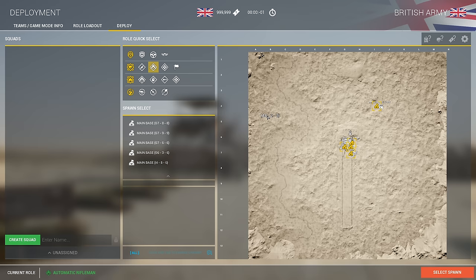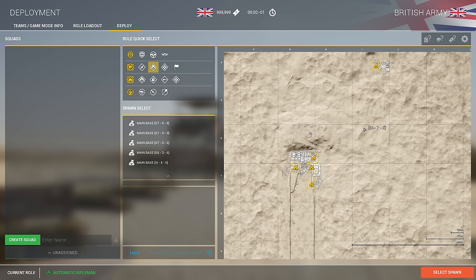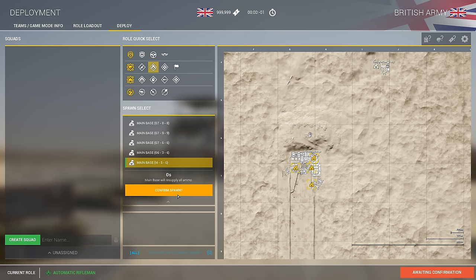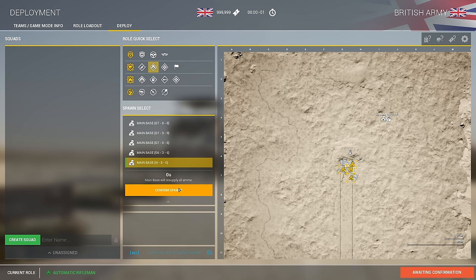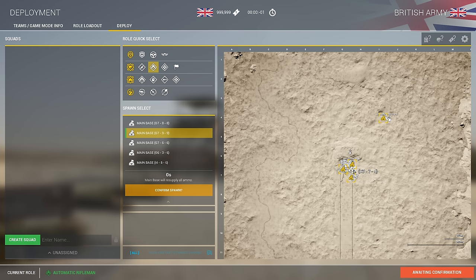Those are the three types of spawns and you'll see them on the right map — anything yellow is a spawn point. Once we click on a spawn point, we'll click confirm spawn. It's very important that you click this button, otherwise you're just going to sit in the screen for minutes. So make sure you click confirm spawn.